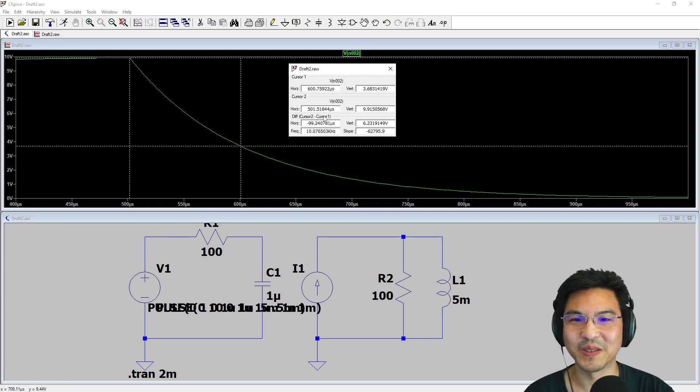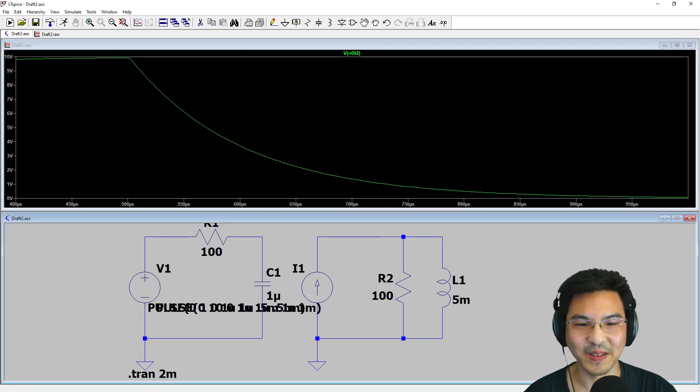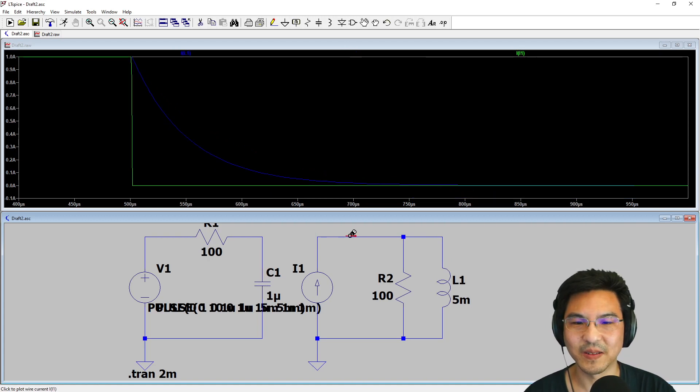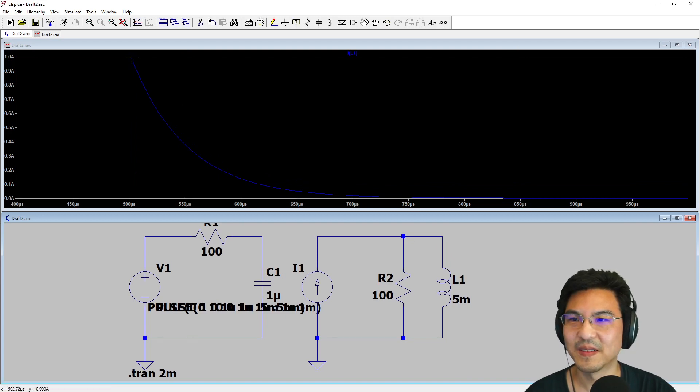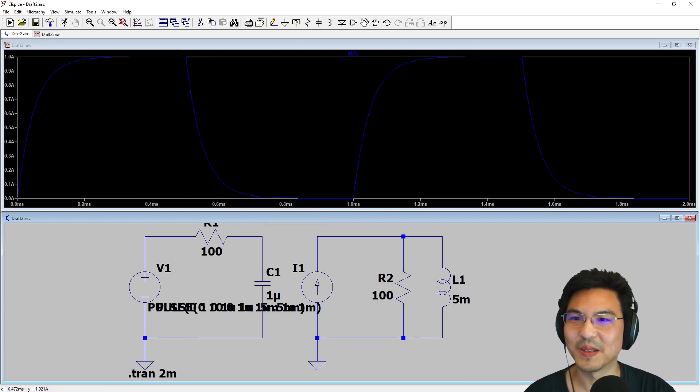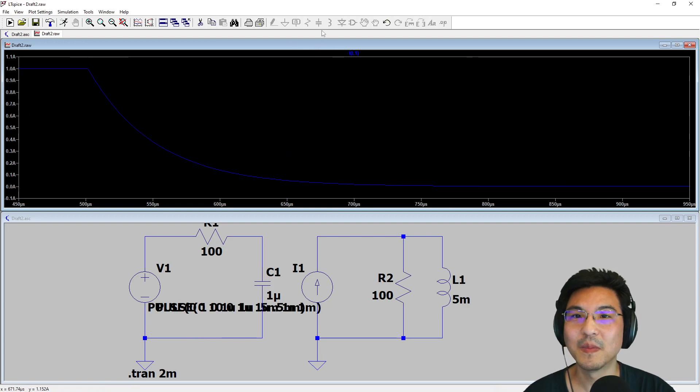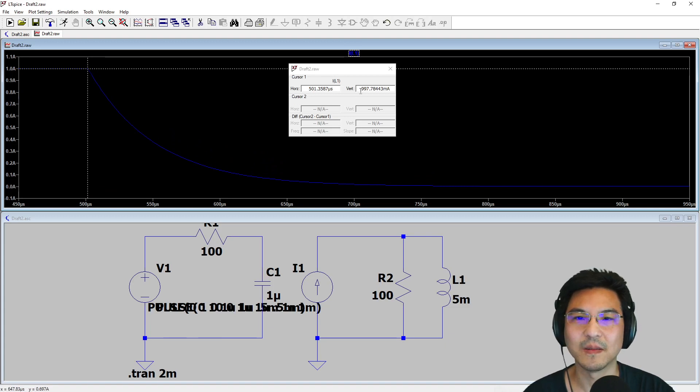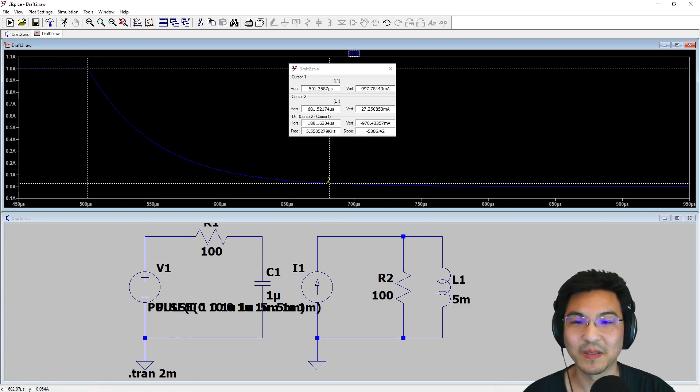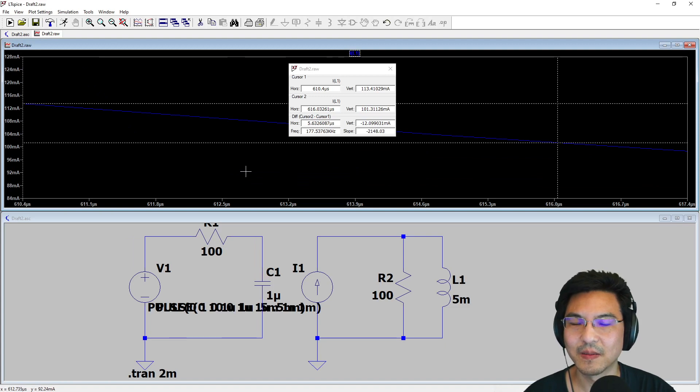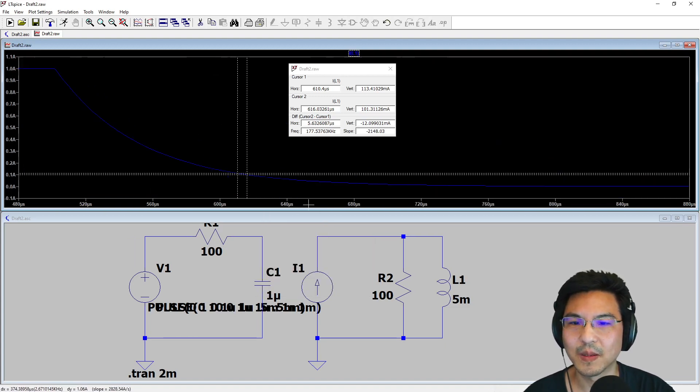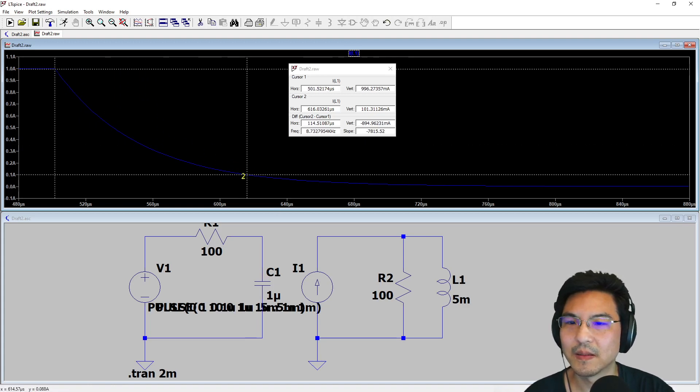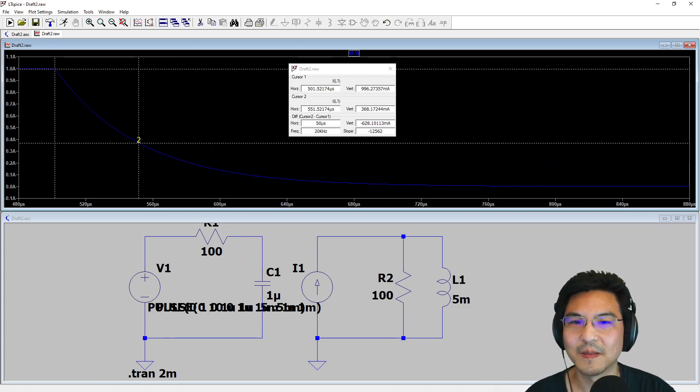Now let's look at the inductor. Here's the source and here's the current going through the inductor. Let me zoom in right here. How long does it take to go—I'm gonna add the other cursor—to 0.368? Look at this number here, 0.368.